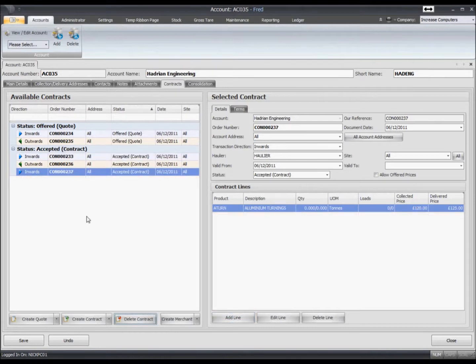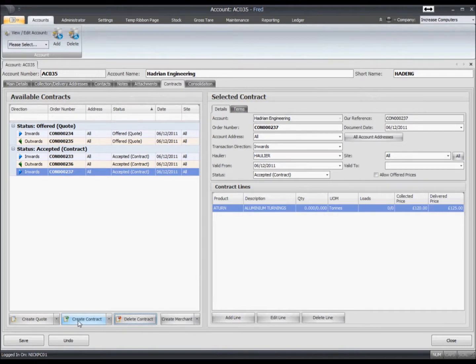So if we wanted to create a new contract, we'd literally just click on create contract down at the bottom of the left hand side.